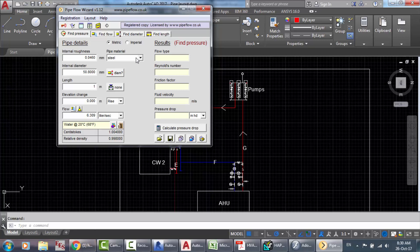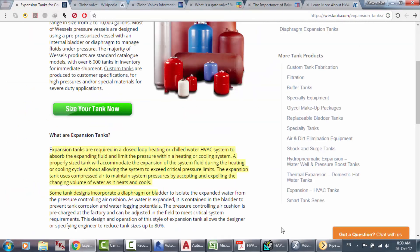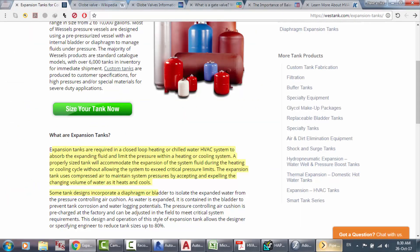After this, when you want to calculate the pressure drop for the worst path, you have to set the real total length. Please check out that tutorial to understand what's going on before continuing watching this current tutorial.